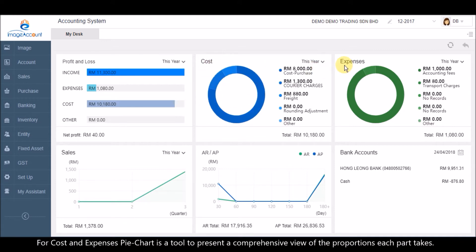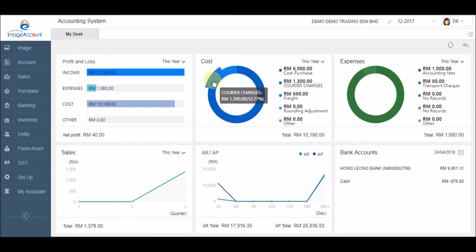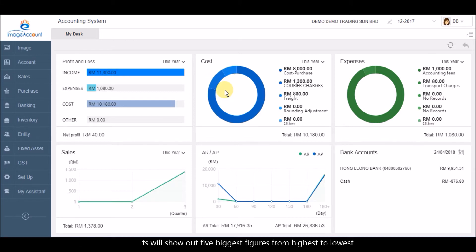For cost and expenses pie chart, it's a tool to present a comprehensive view of the proportions each part takes. It will show the five biggest figures from highest to lowest.